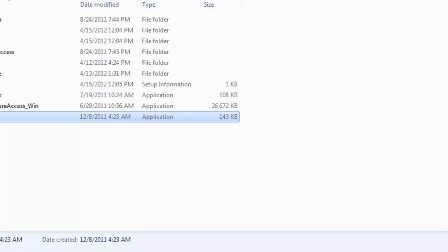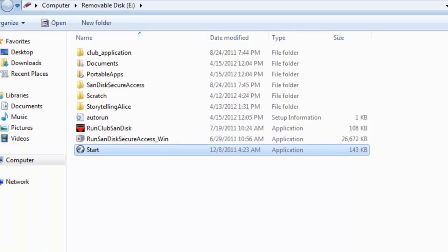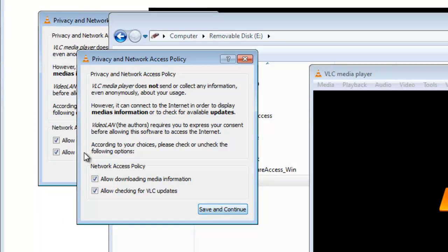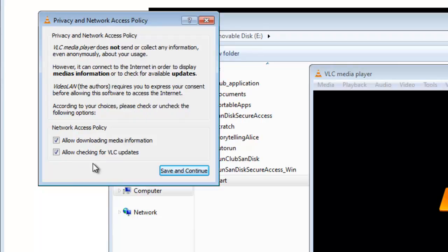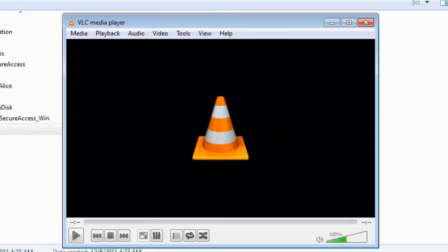And because it's a USB drive, sometimes it's a little slow in starting the software. So these windows pop up here, which say privacy and network access policy. For some reason, they seem to pop up twice in a row. And click save and continue. Save and continue.